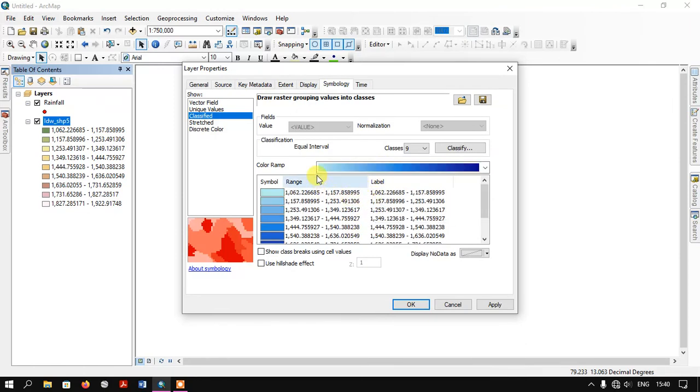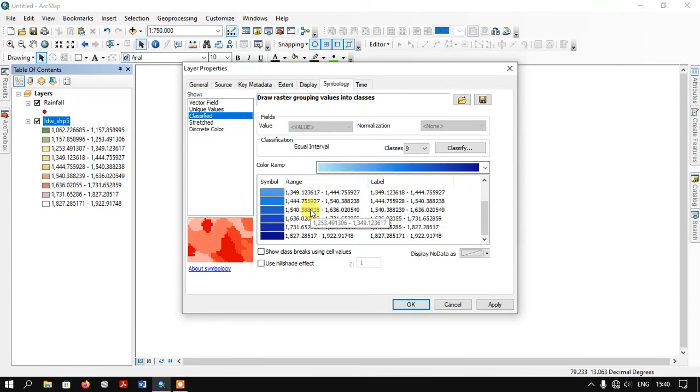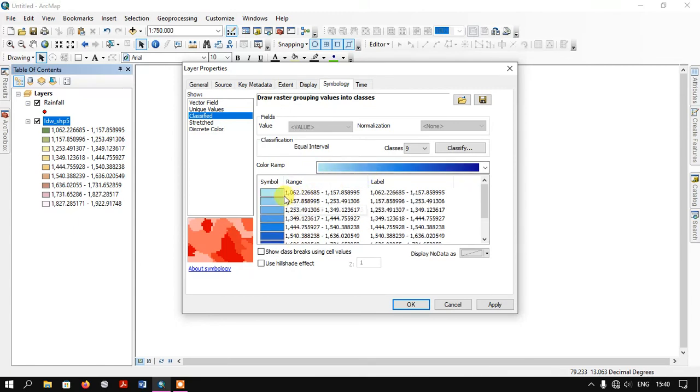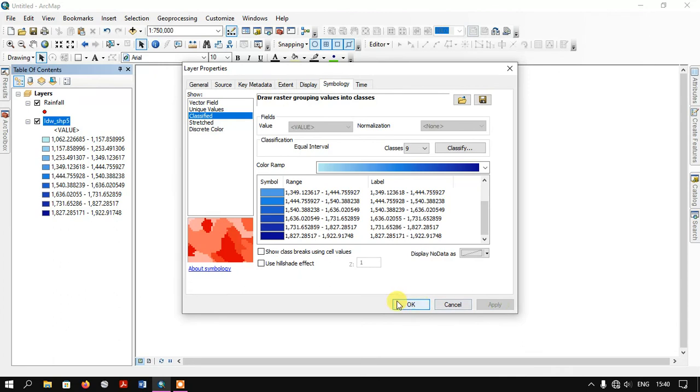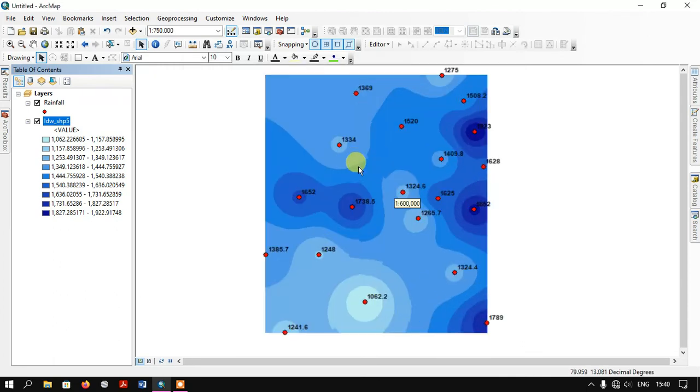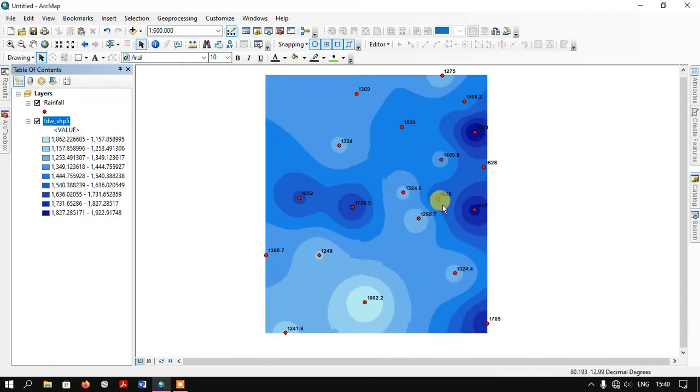You can see that the light color represents the lesser rainfall and dark color represents the higher rainfall. Now I'm going to apply and click OK. You can see here.